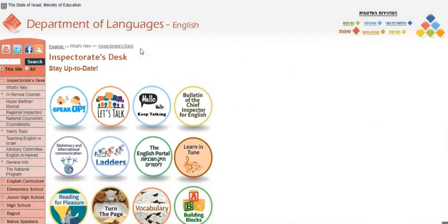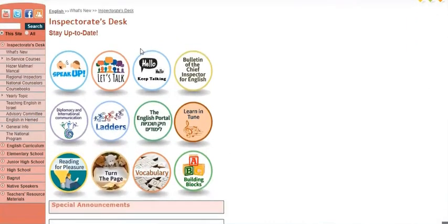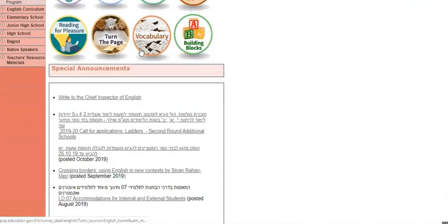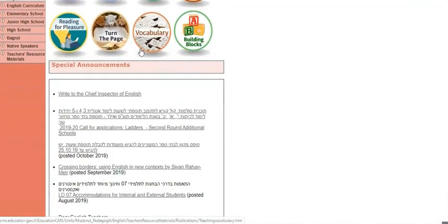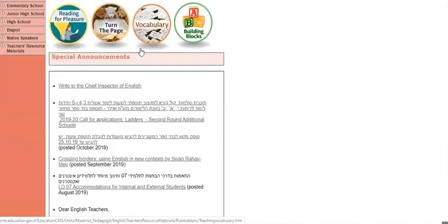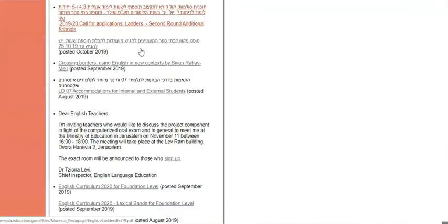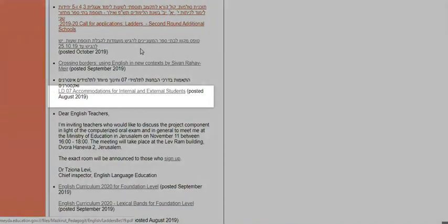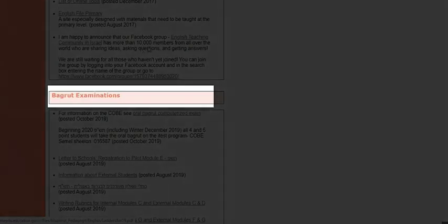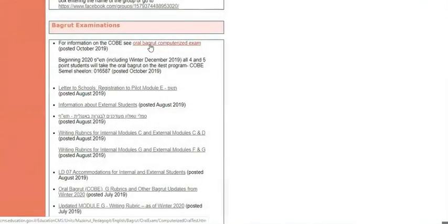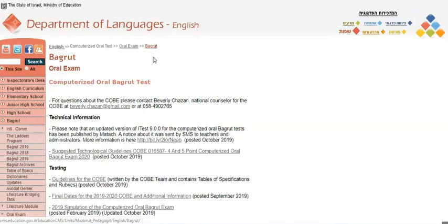You will come to the Department of Languages English Inspector's Desk Stay Up to Date page. If you scroll down past Special Announcements, you'll get to Bagrut Examinations. You click on the very first link, Oral Bagrut Computerized Exam, which will take you to the Computerized Oral Bagrut Test page.